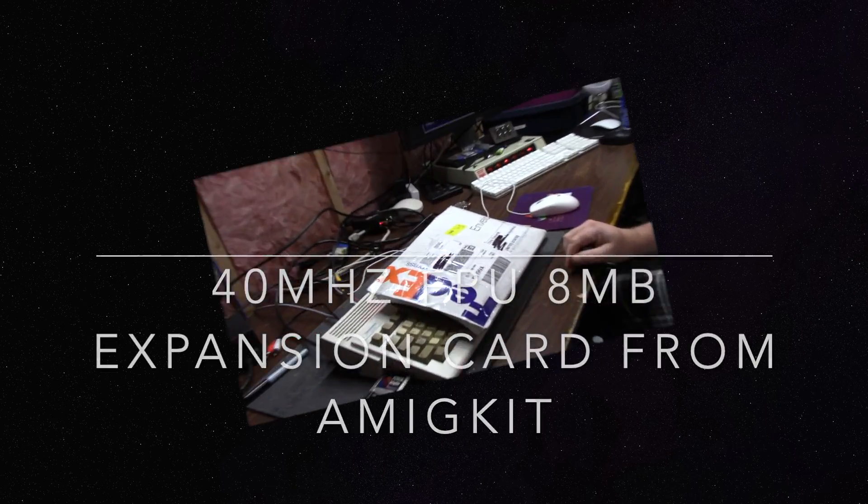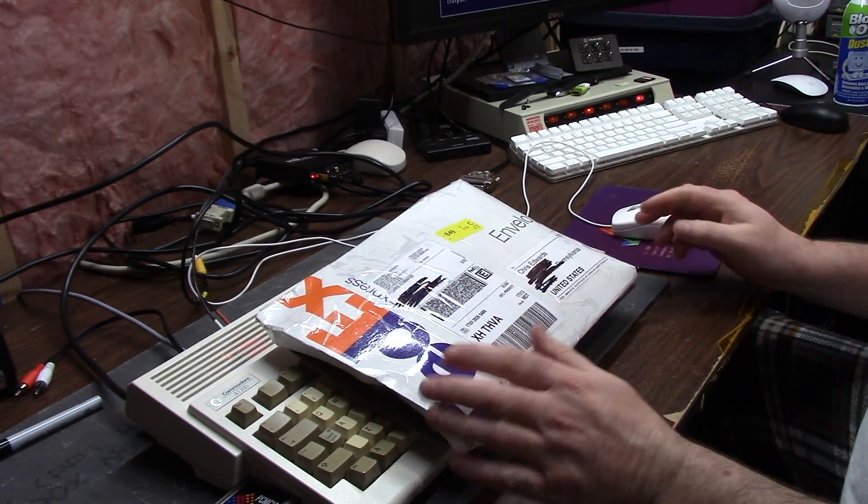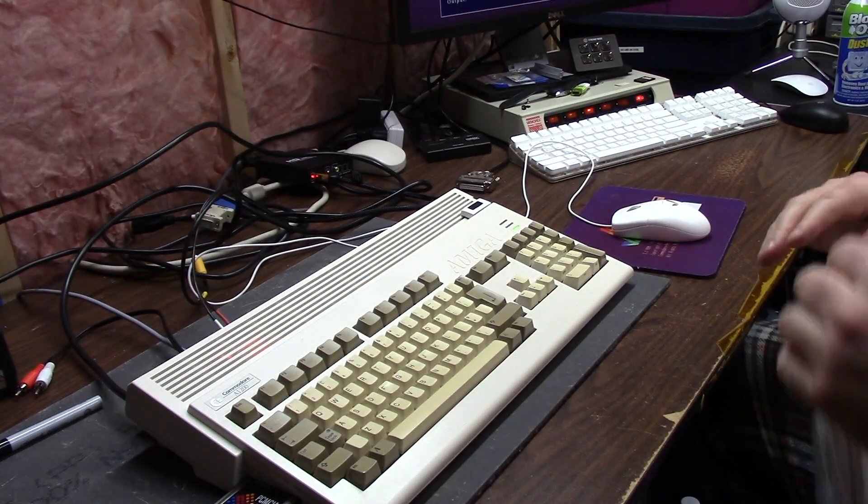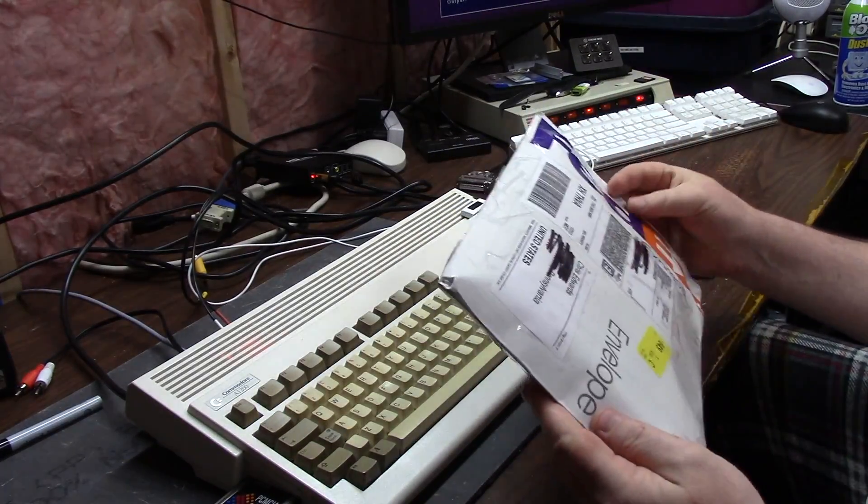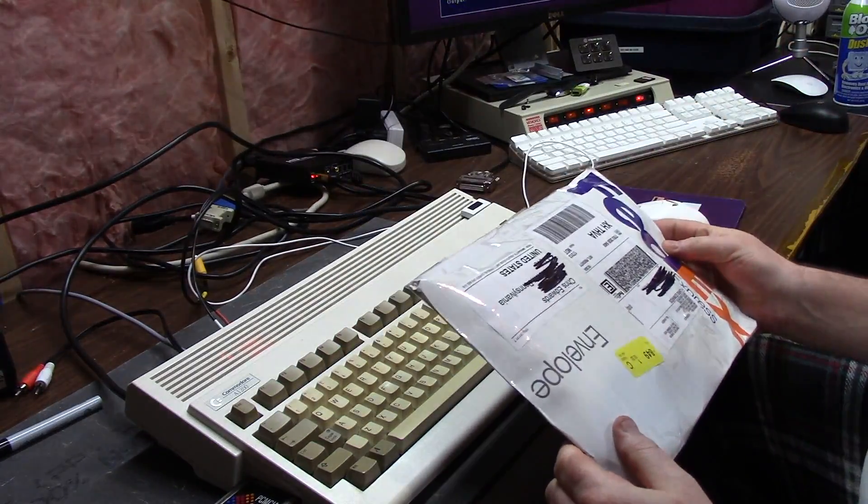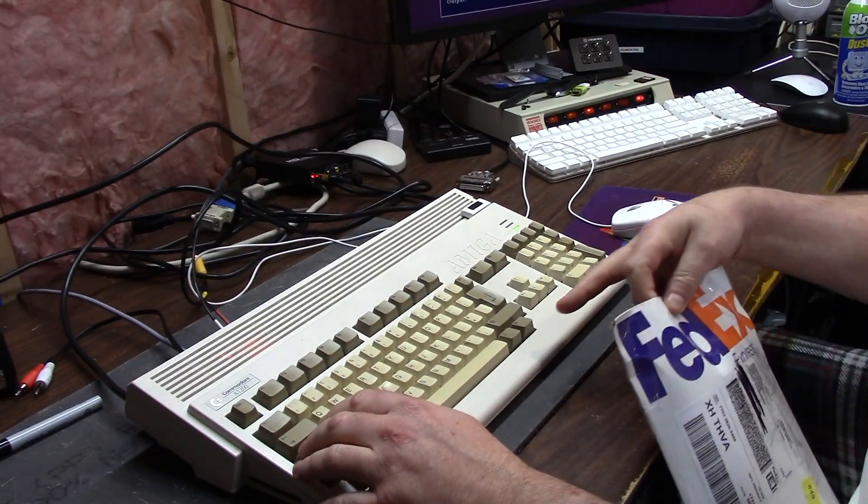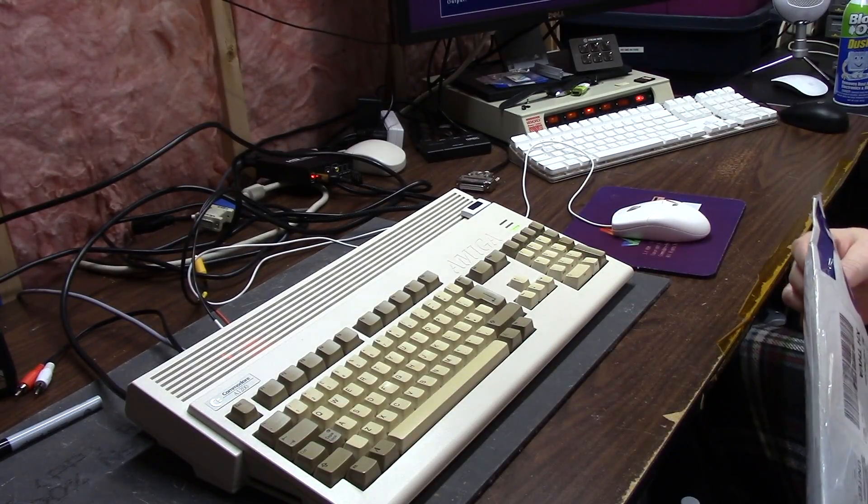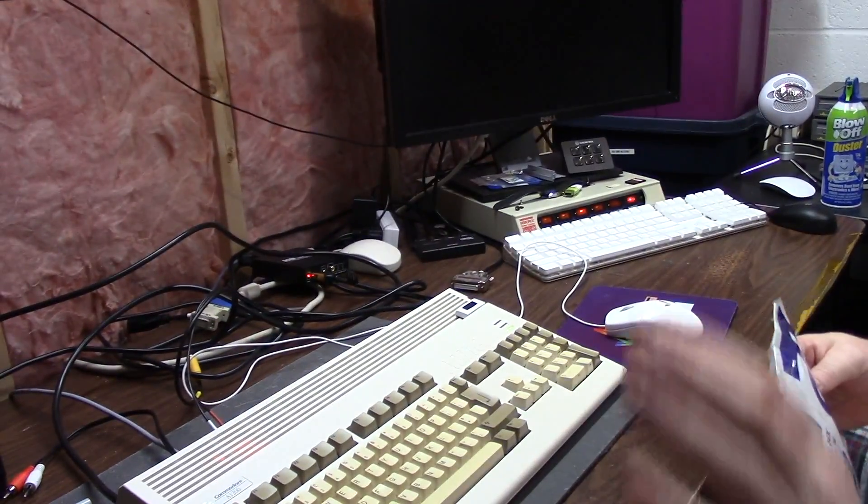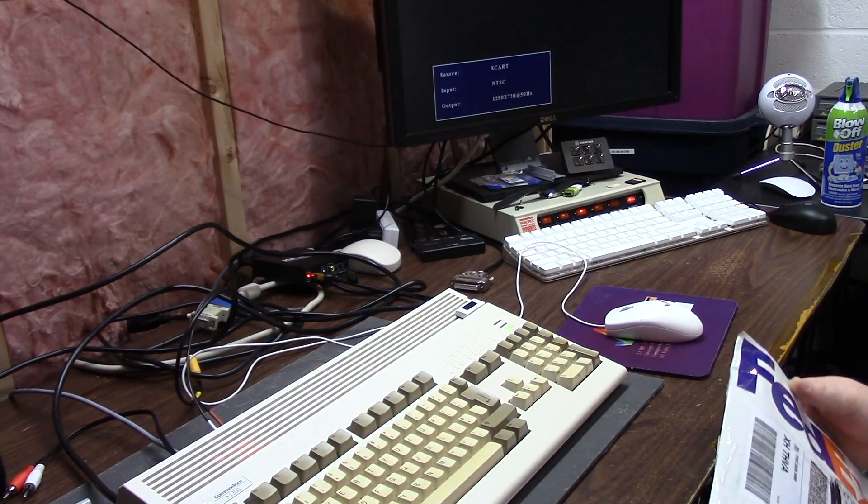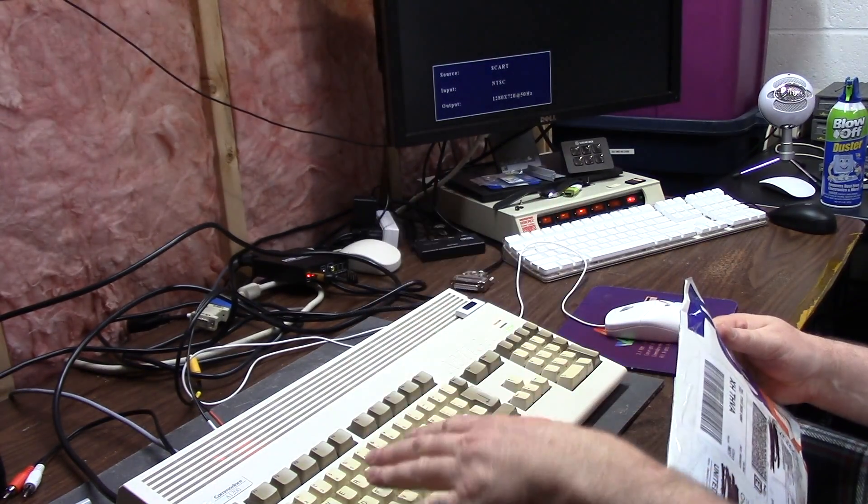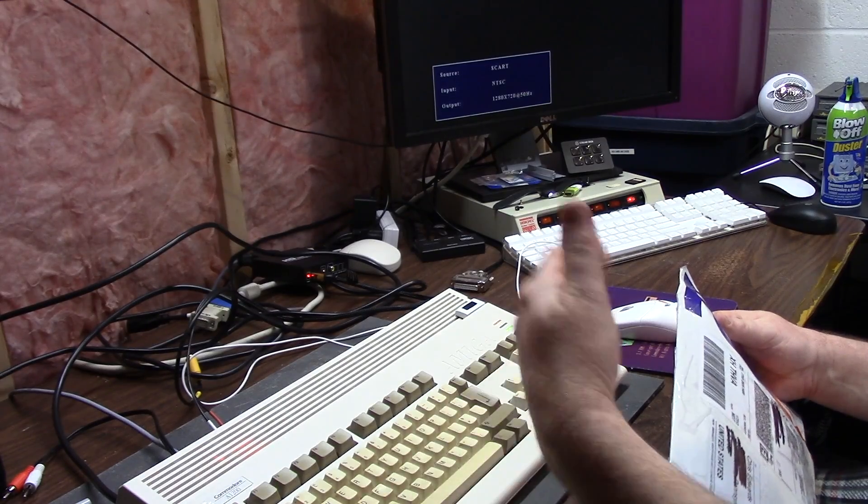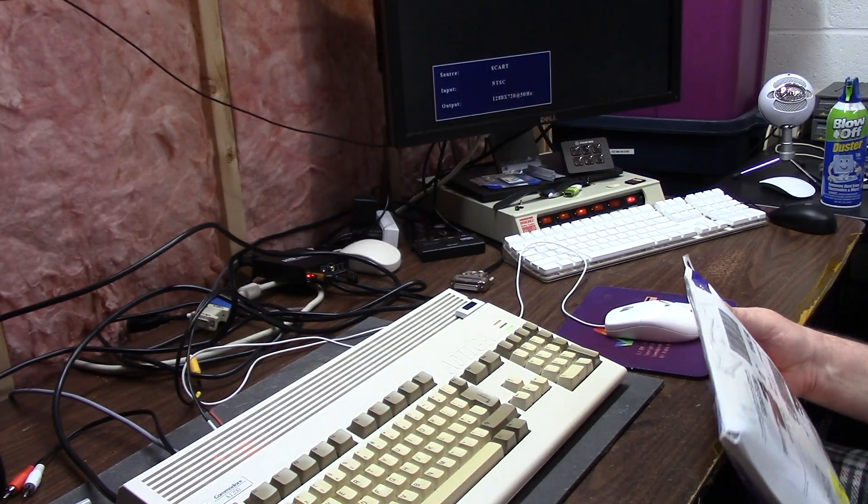Hey guys, it's Chris and we're back with another Amiga thing. Today we're working on the 1200 and I got a package here from the United Kingdom. This is from Amiga Kit and we're booting the 1200 up right now. It still has the Apollo inside.